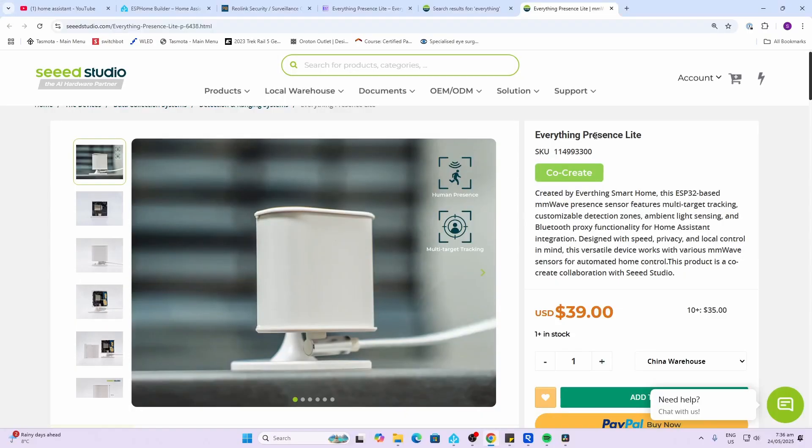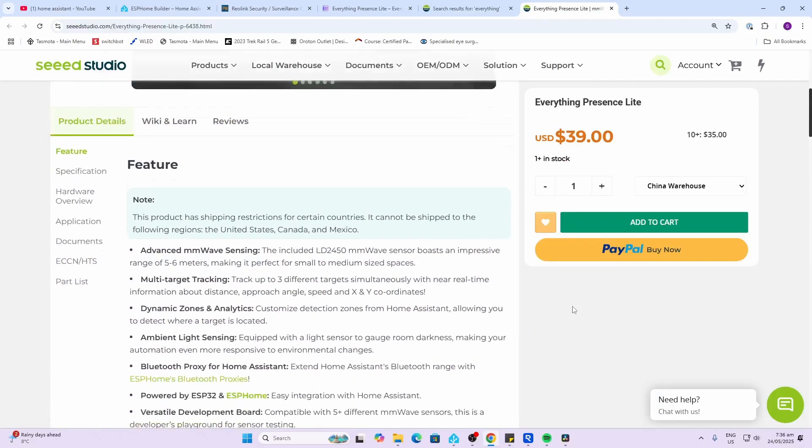So to be totally transparent with you, Seeed Studio did send me this device free of charge, but this is not a sponsored video and they have no control over what I'm going to say.